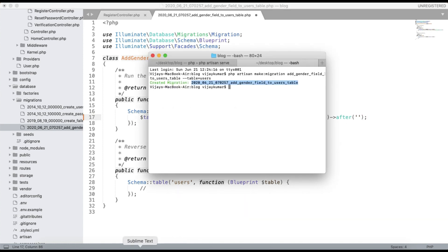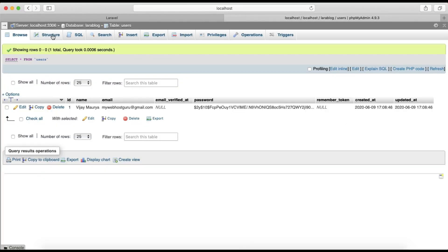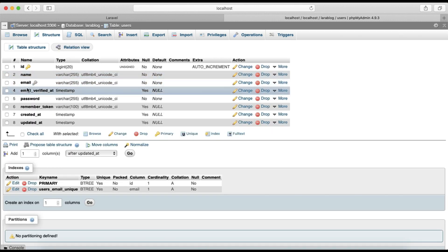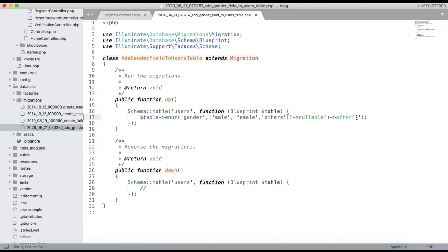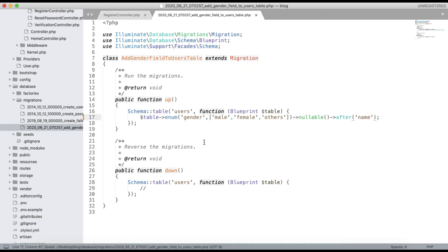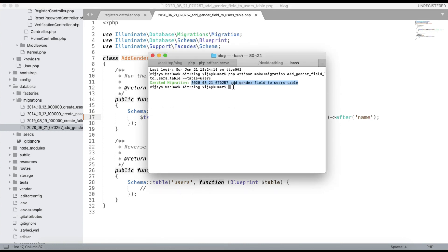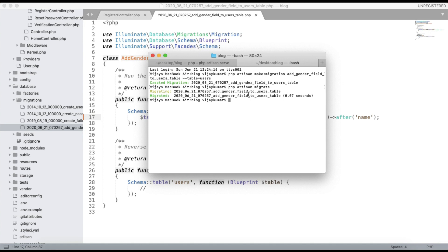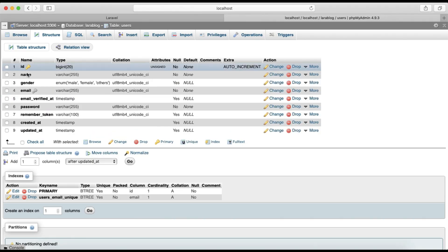We can also use ->after('name') to position the gender column right after the name column in the table. Once that is done, run the command: php artisan migrate.